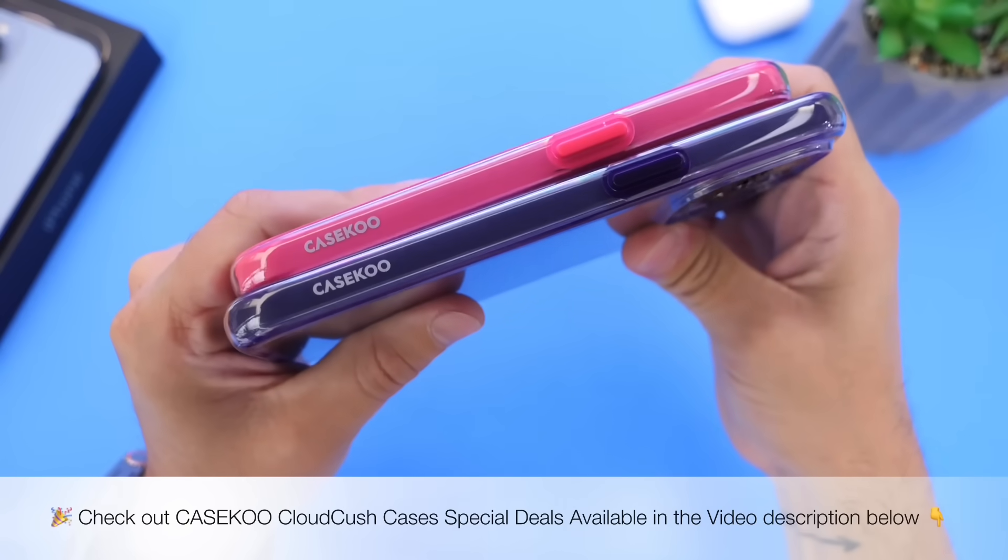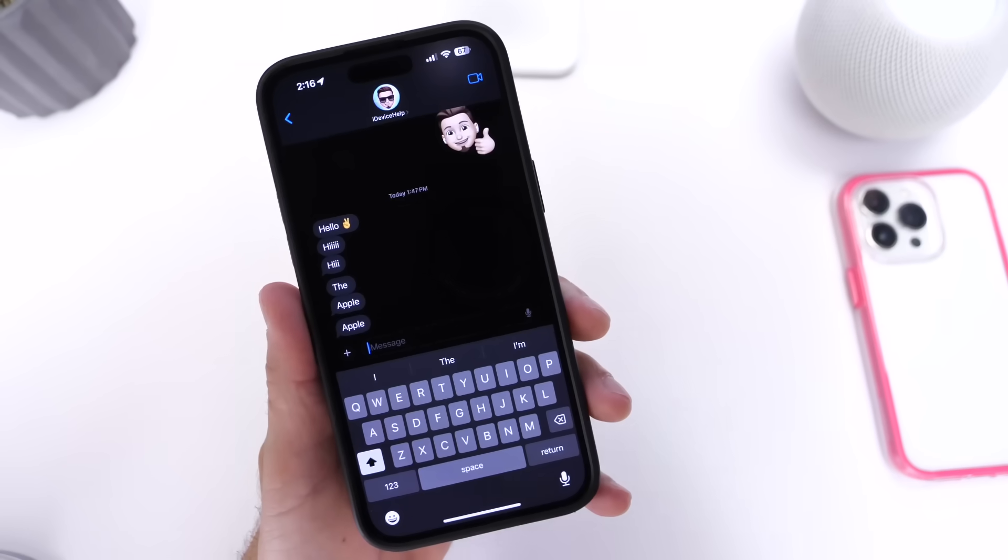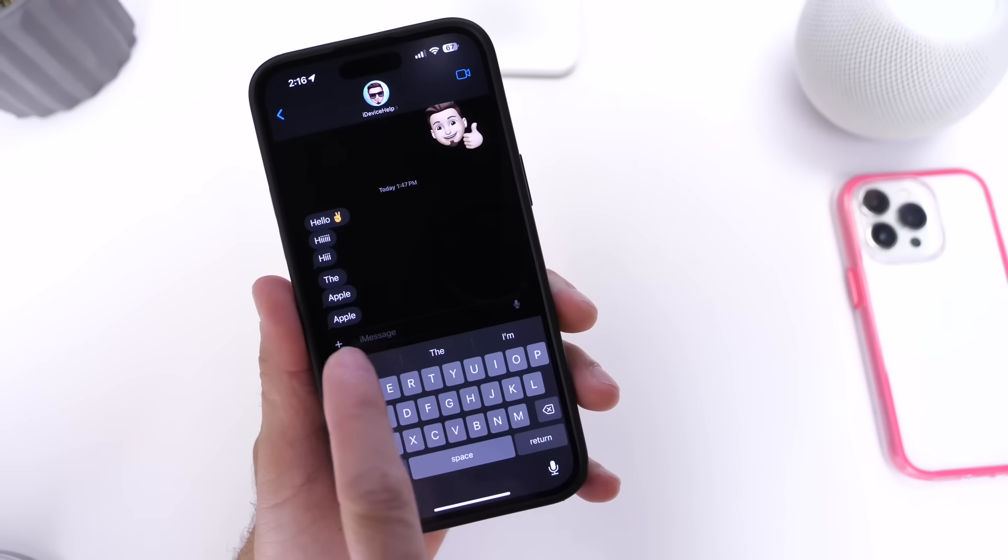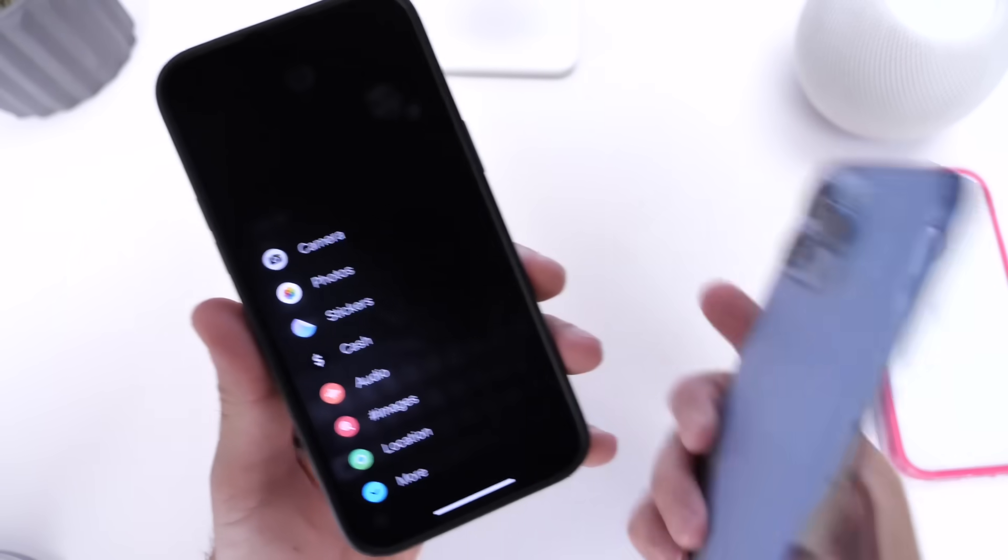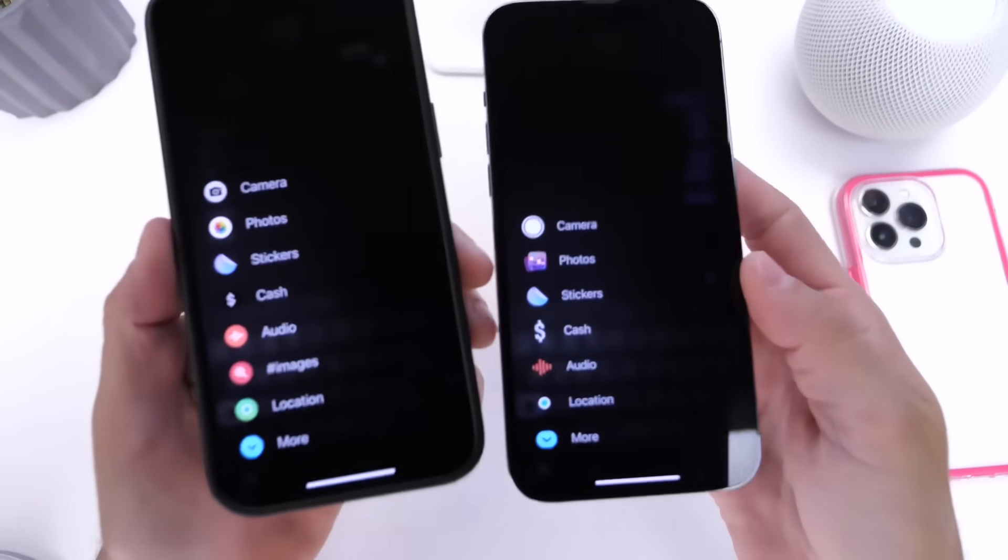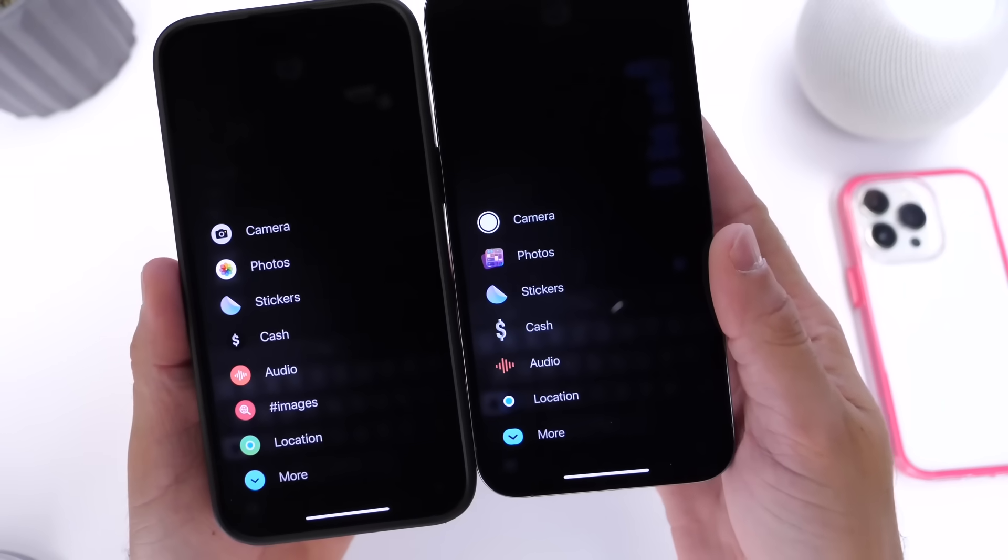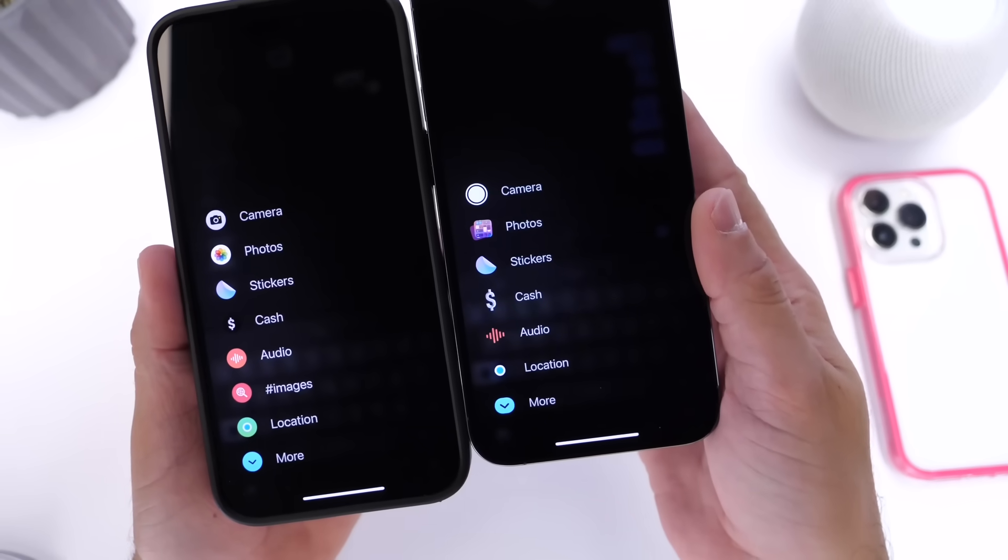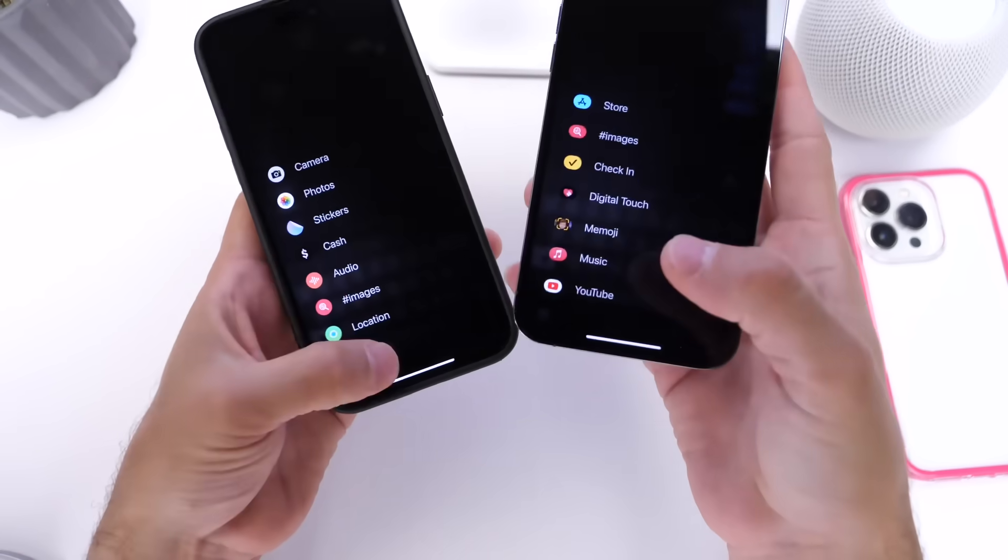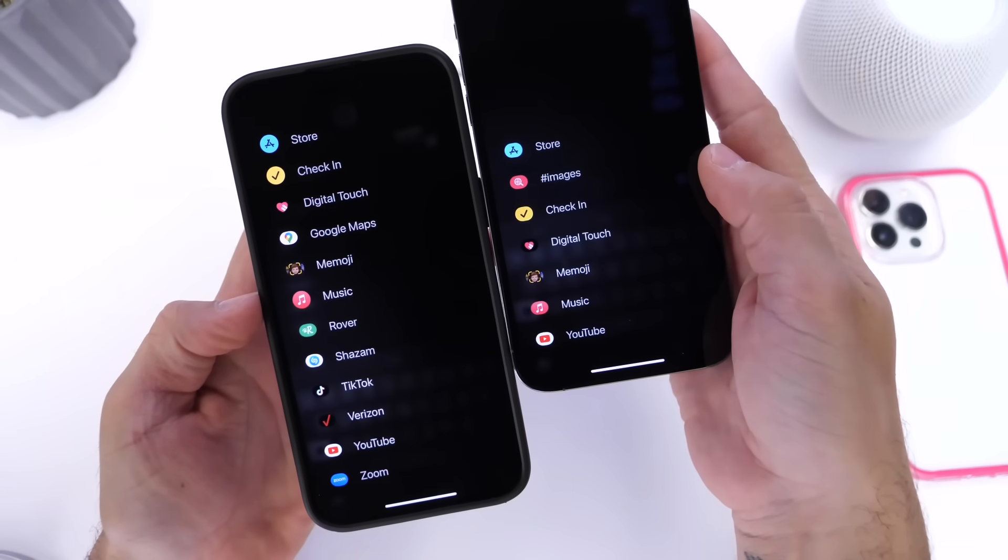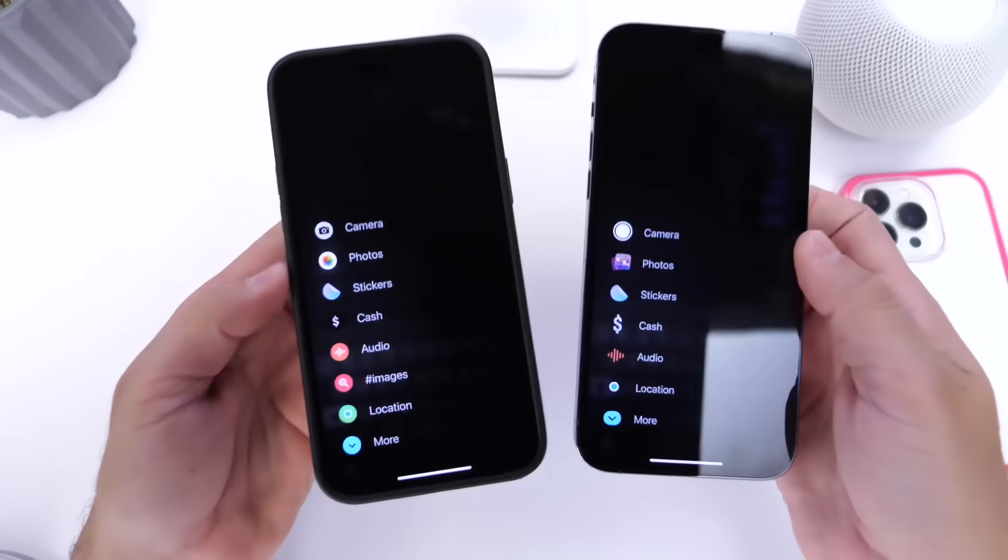Now as we jump into the Messages application in beta 4, the UI here was changed once again as you can see right here. So in comparison to beta 3, let me go ahead and show you here. You see that the camera icon has been updated, the photos icon has been updated, the Apple Cash, the audio, we also have location and Find My. We also have additional extensions down here like the App Store as you can see right there.